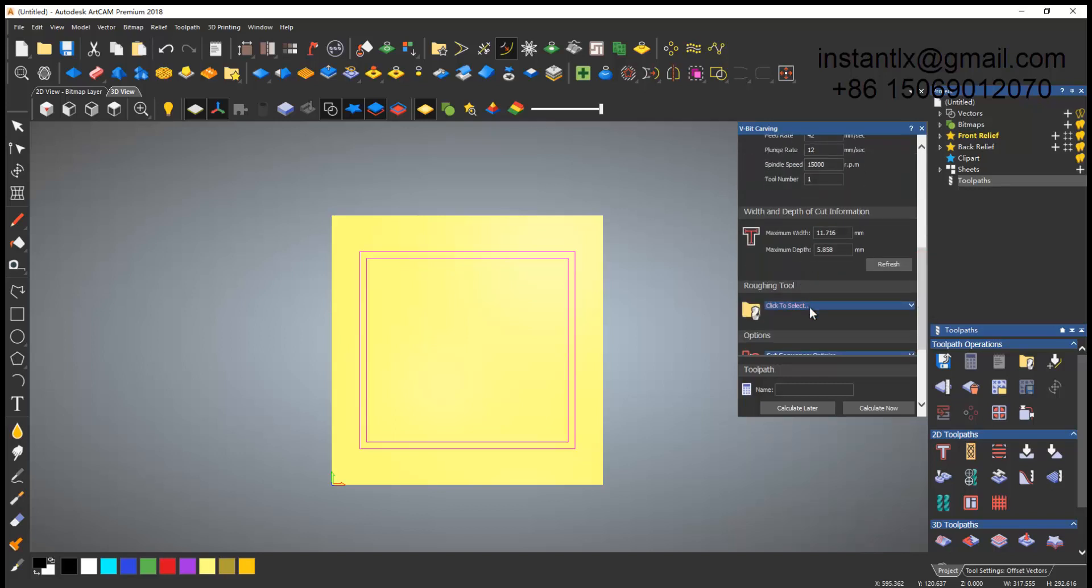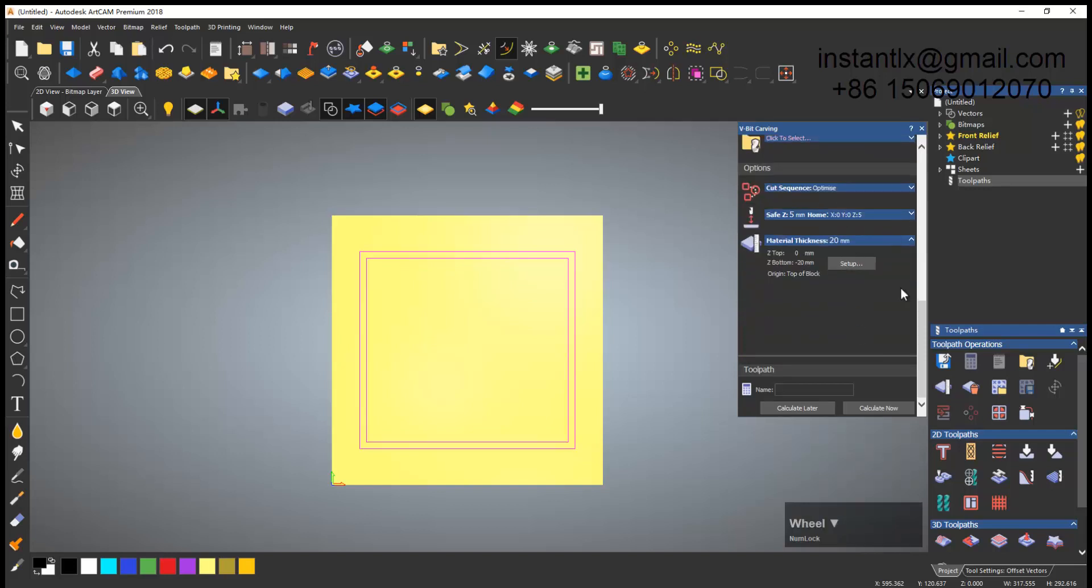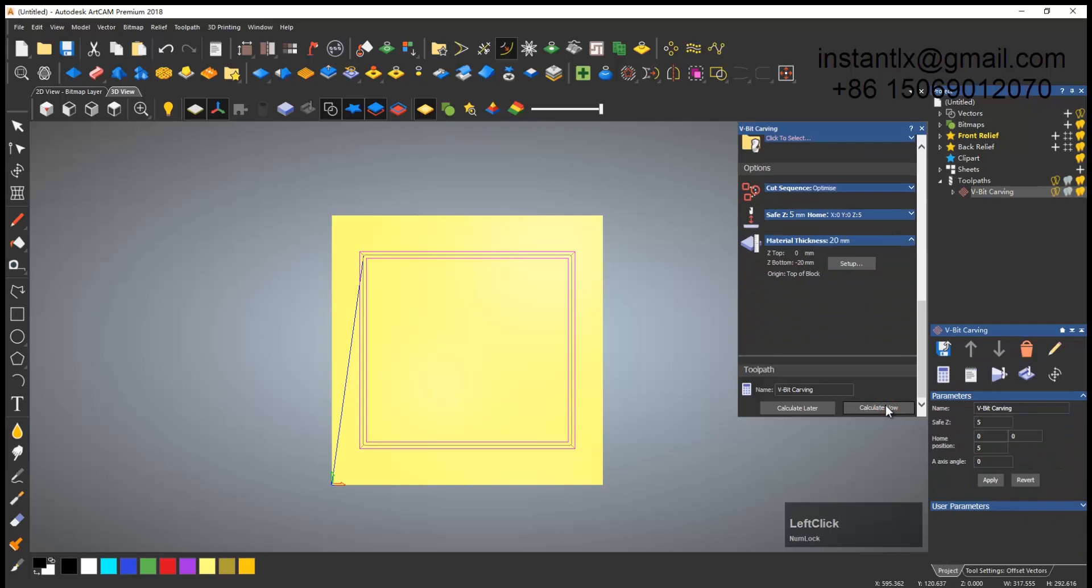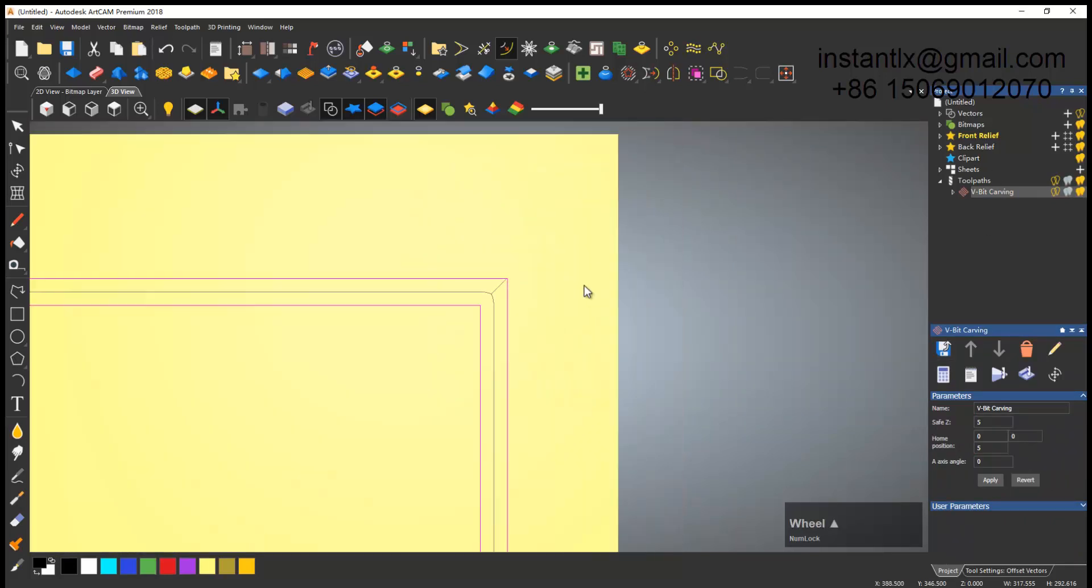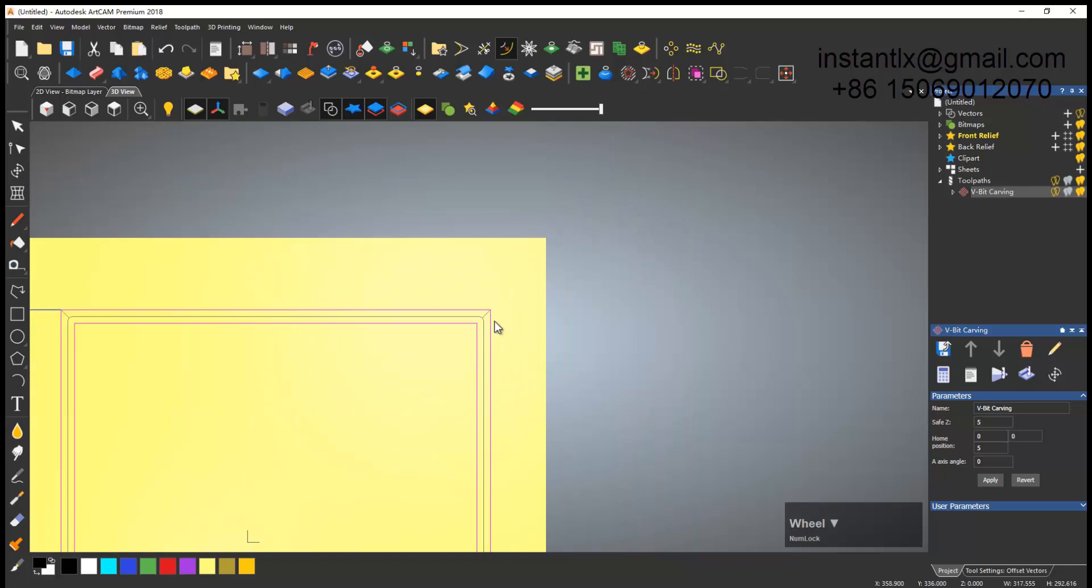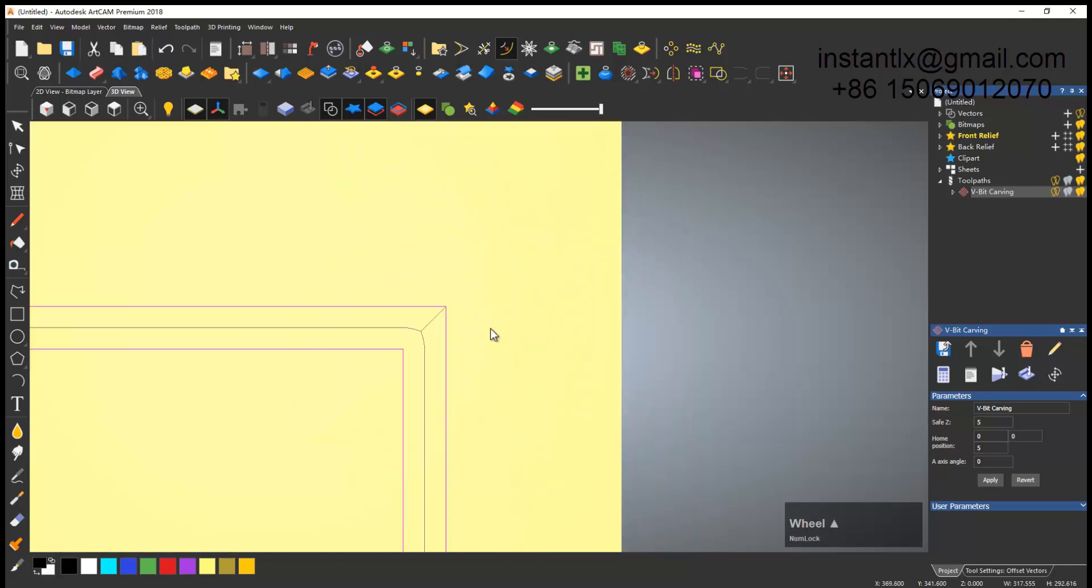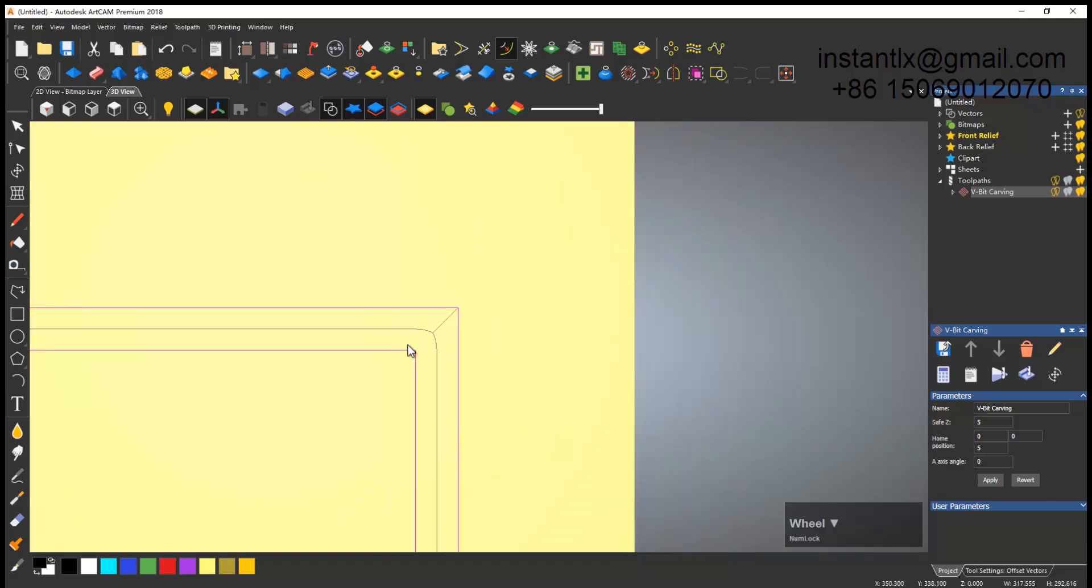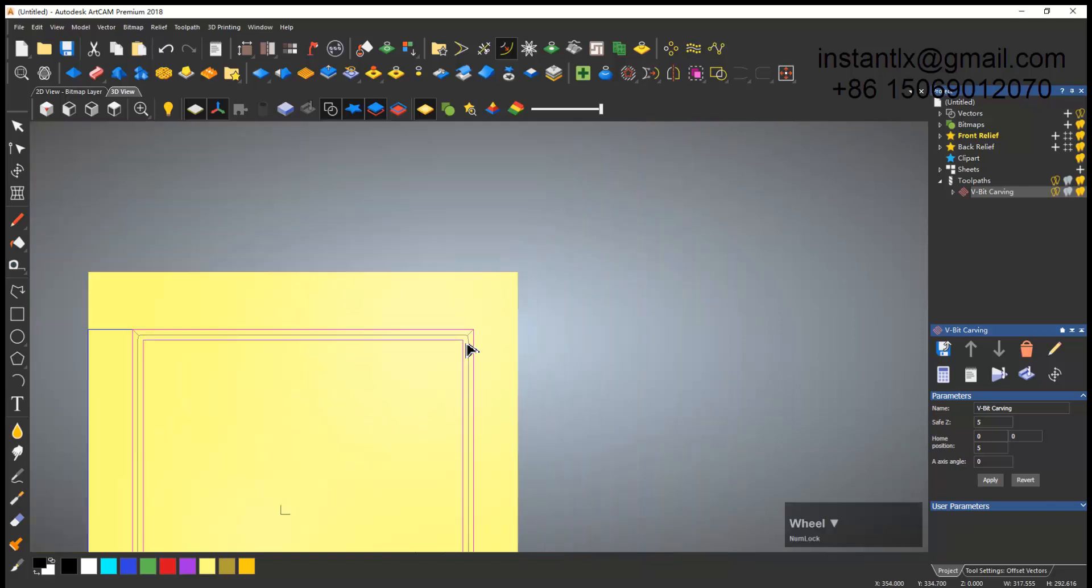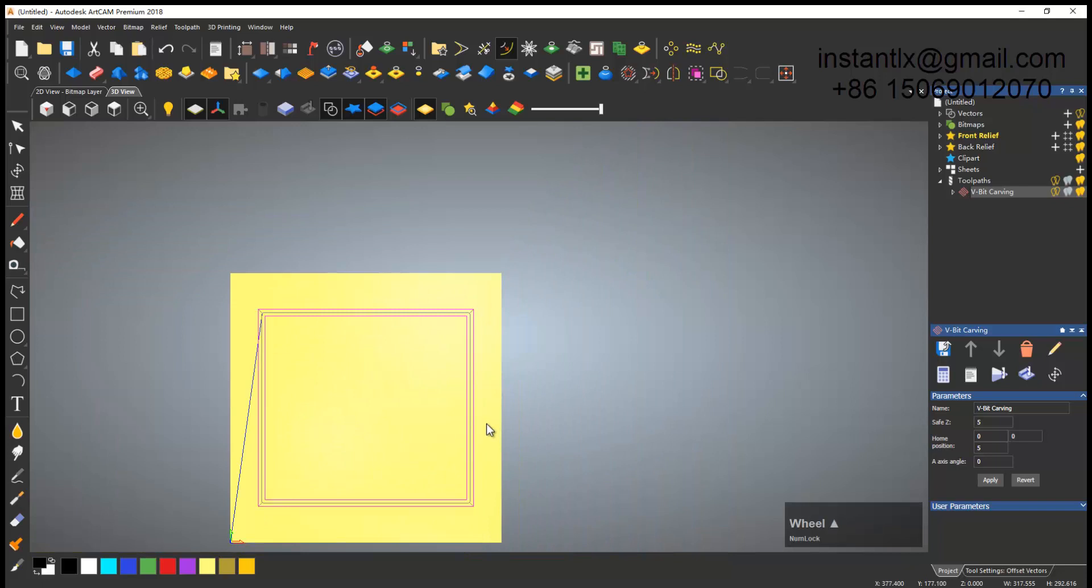Make sure the step down is bigger than the depth so the tool will go only one path. Then set the material, make it 20, and calculate now. Here we see the toolpath is made and here is something around it.